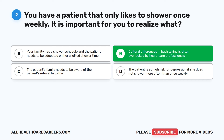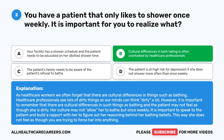The correct answer is B: cultural differences in bath taking is often overlooked by health care professionals. As health care workers, we often forget that there are cultural differences in things such as bathing. It is important to remember that the patient may not feel dirty, and her culture may only allow her to bathe once weekly. It is important to speak to the patient and build a rapport to figure out her reasoning, so she does not feel you are forcing her into anything.